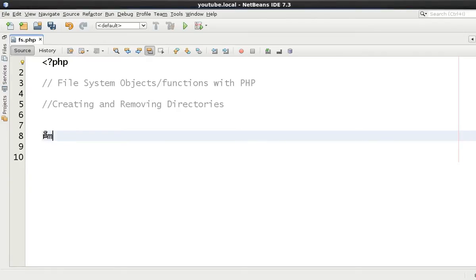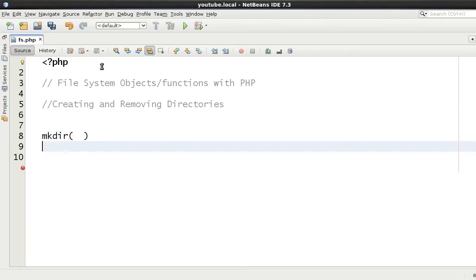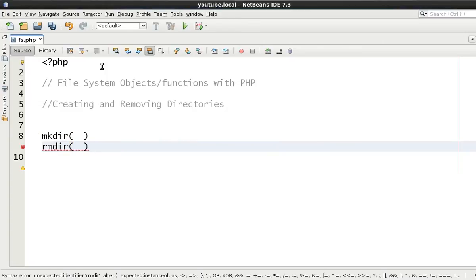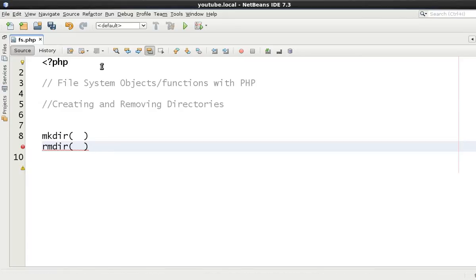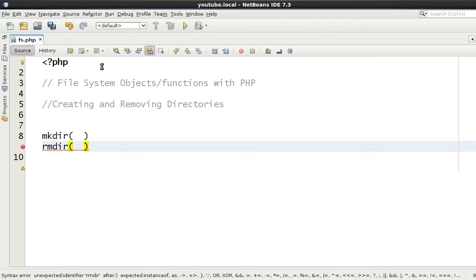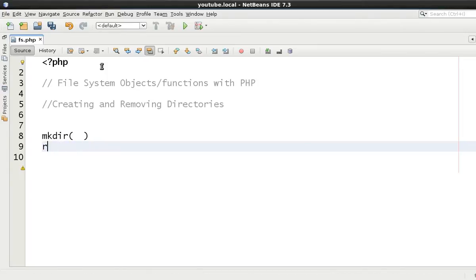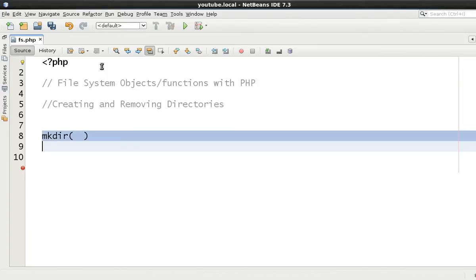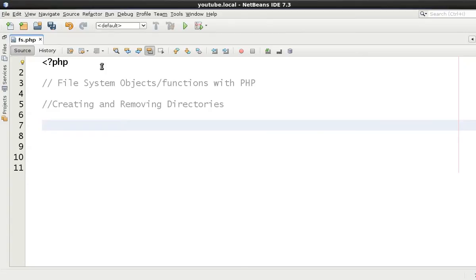Okay, so there's two functions we want to talk about: make directory and remove directory. Naturally to remove a directory it's got to exist already and the directory has got to be empty as well to be able to remove it. For the directory to be created it mustn't exist either.